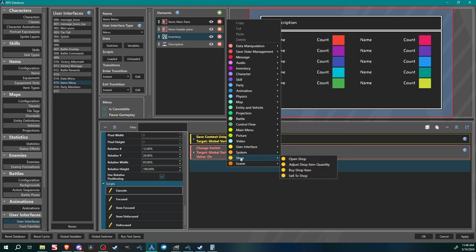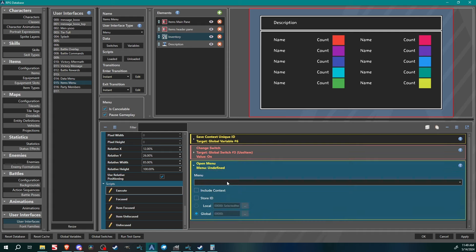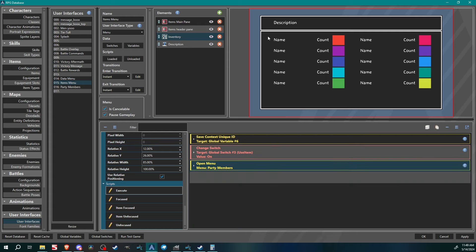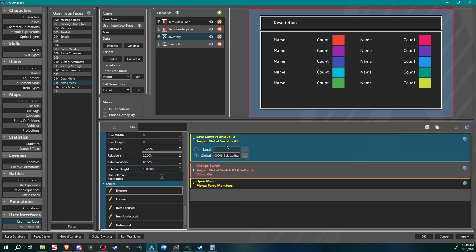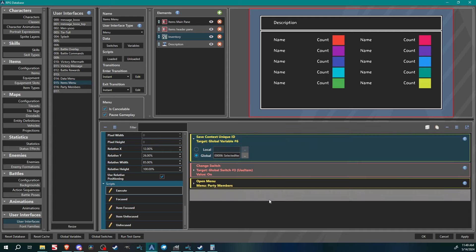So you're telling the engine: save the unique ID of whatever item it is, turn on the switch saying 'use item is on,' and go to a new menu. If you were doing all of this in one user interface you could use local variables, but since I'm jumping from the main menu to items menu to party members menu, I need to use globals so they can read across different interfaces.